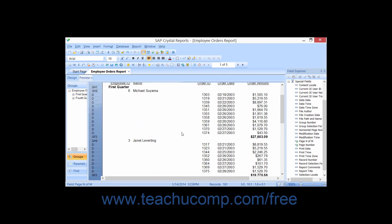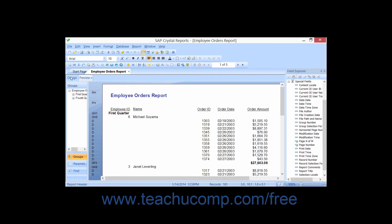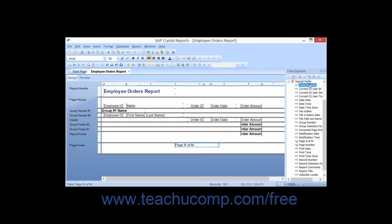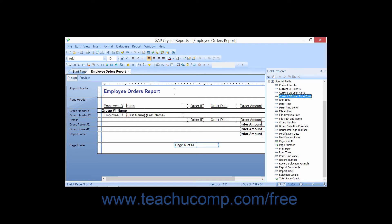Let's examine what types of special fields we can insert and what data they will display within the report. Content Locale displays the locale setting of the computer on which the report is running. Current CE User ID shows the current user ID of the current Crystal Enterprise user, if available. Current CE User Name shows the name of the current Crystal Enterprise user, if available. Current CE User Timezone shows the timezone of the user, if one exists.